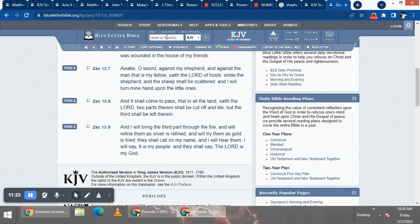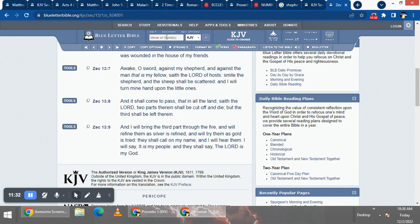They shall call on my name. They're gonna call on Yehawabashim, Yehoshai, and I will hear them. I will say, it is my people, Yasharala Israel, and they shall say, the Lord, Yehawabashim, Yehoshai is my power. So you have to come back into that name to be saved.